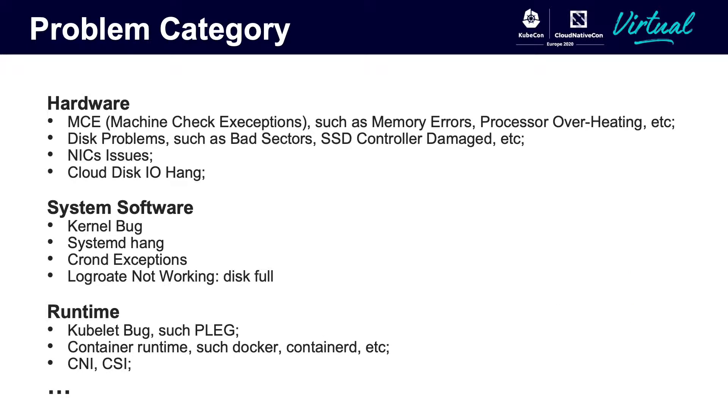Normally, the problems could be varied from hardware to software. Here we have divided them into three groups: hardware, system software, and runtime. Hardware issues will usually include physical disk problems, network issues, disk hang, etc. Here we have only listed a few common problems.